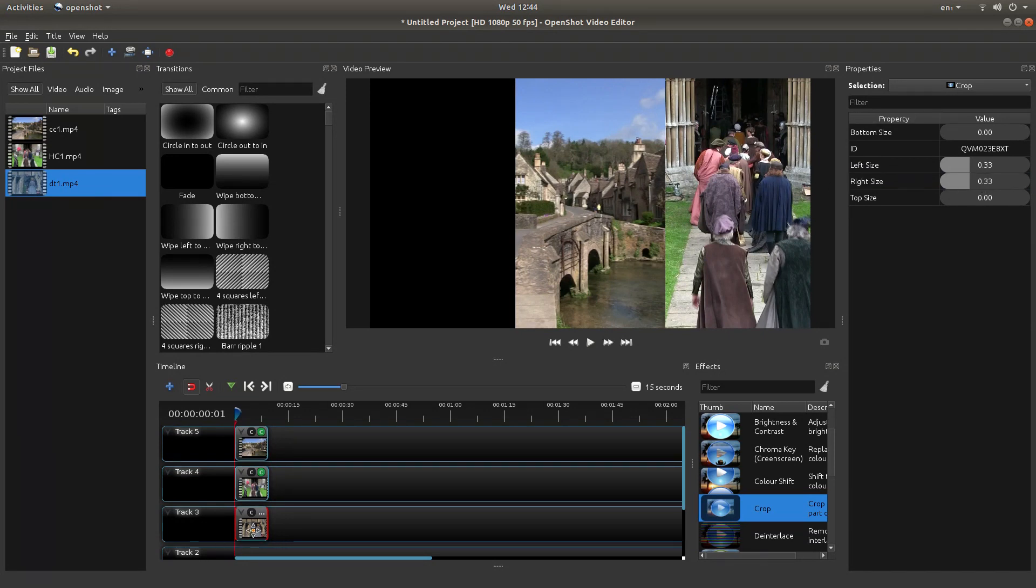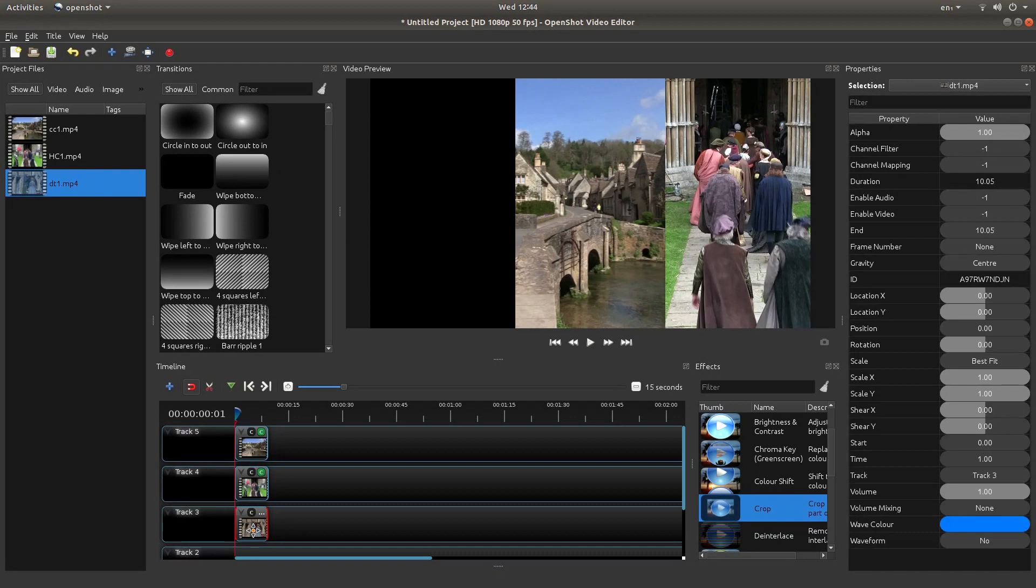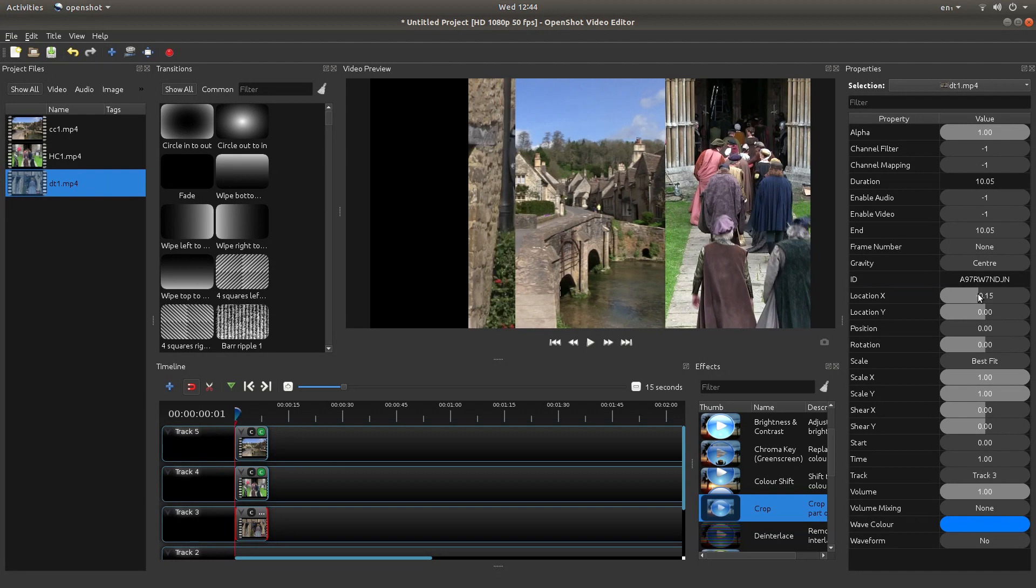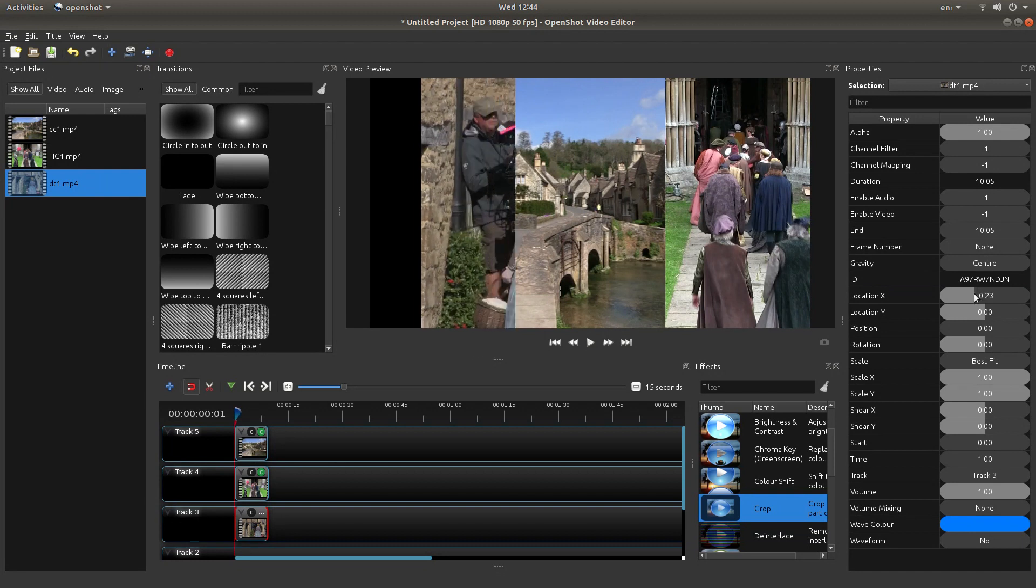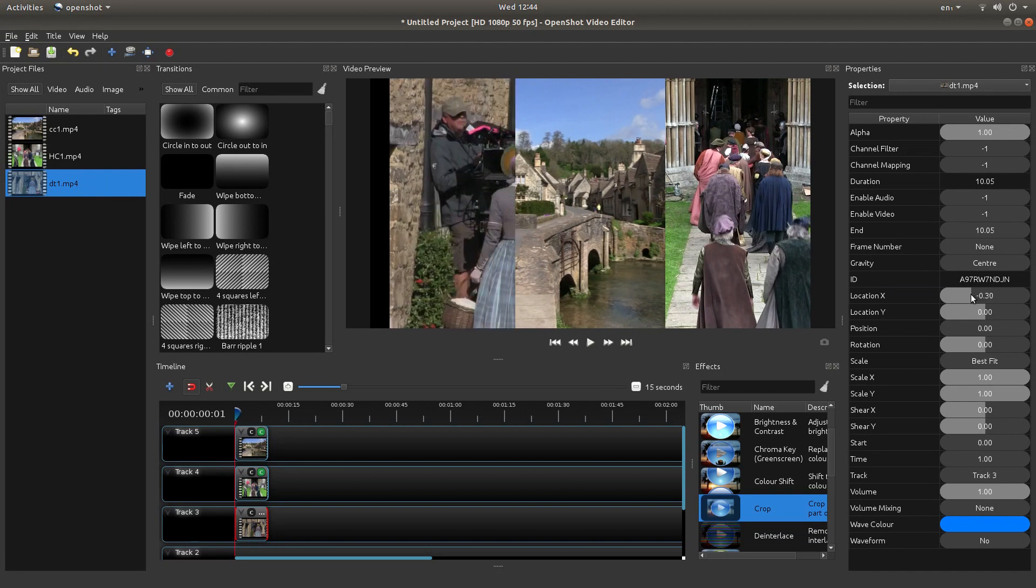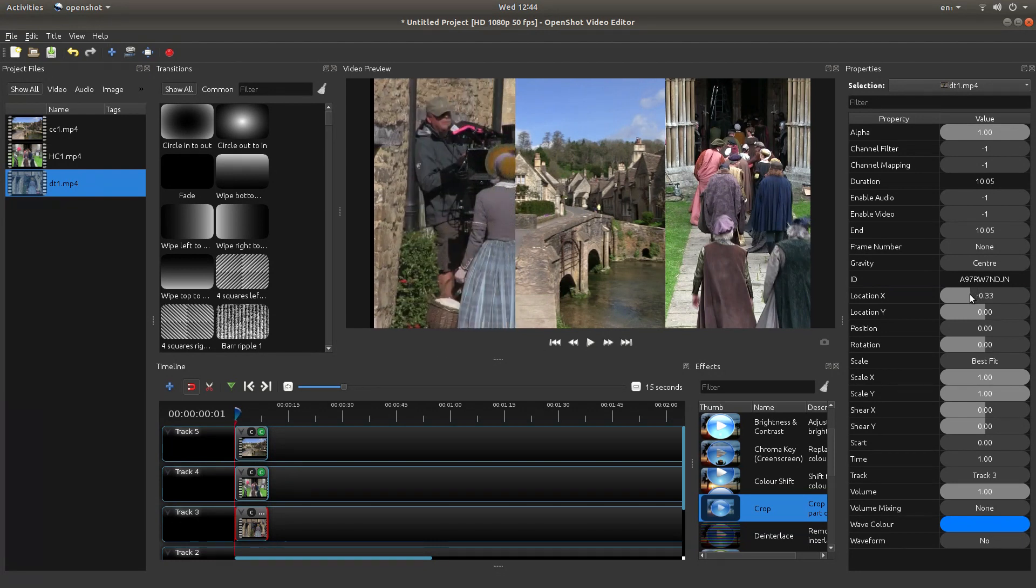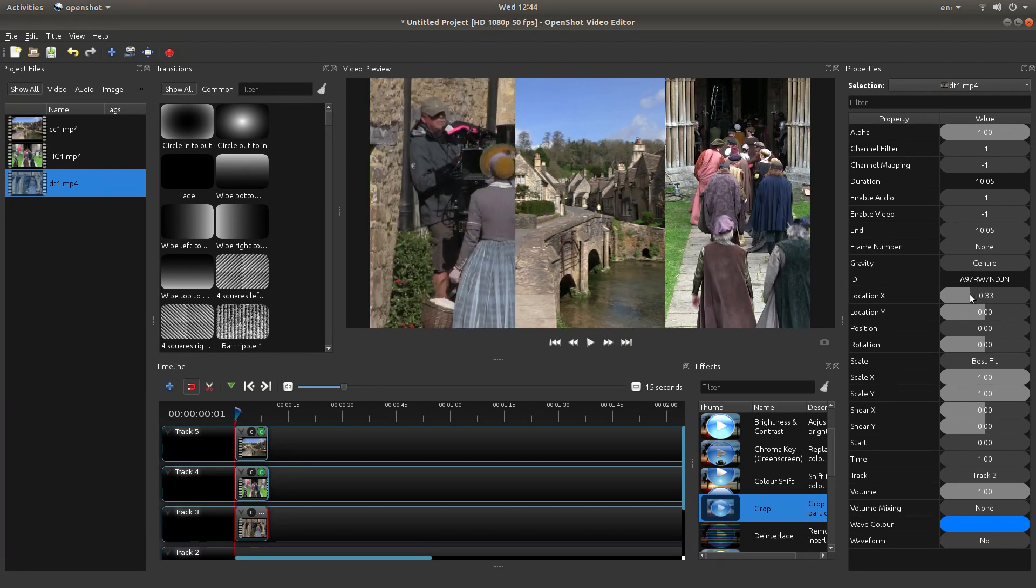Left click on the actual video and again you're going to move this location X to the right. Now it can be a bit fiddly but you want to move it so it says 0.33.